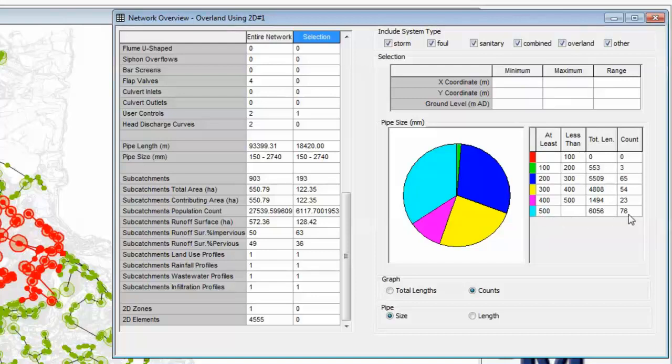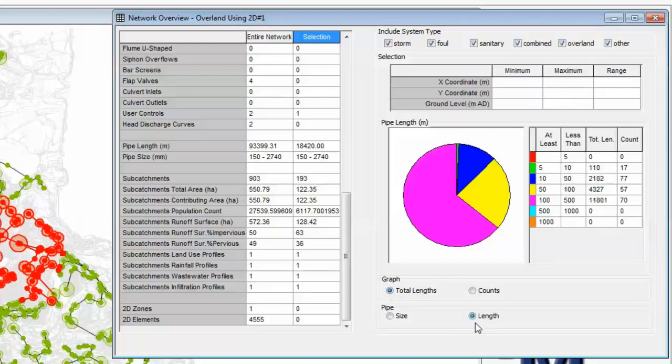We could change that to pipe length. Now everything changes and we see that the total pipe length is made up with pipes from 100 to 500m in length. Just over 11km there and a total count of 70.